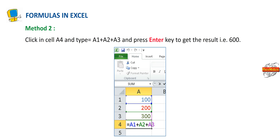Method 2: Click in cell A4 and type =A1+A2+A3 and press the Enter key to get the result, that is 600.